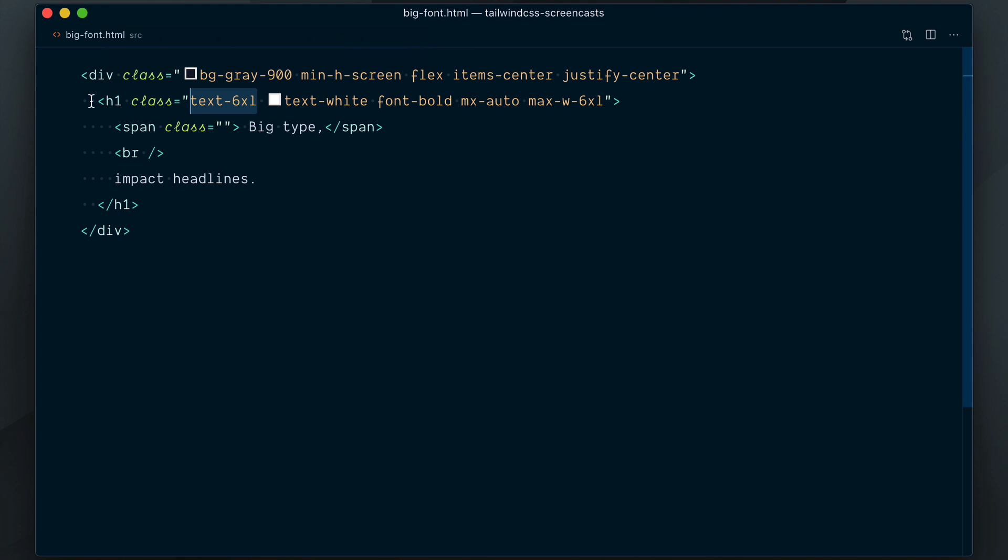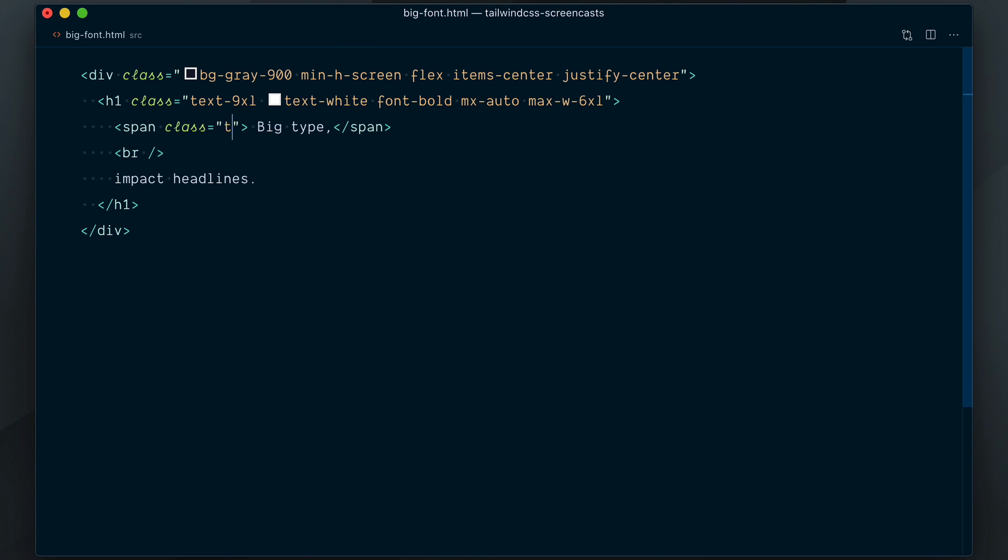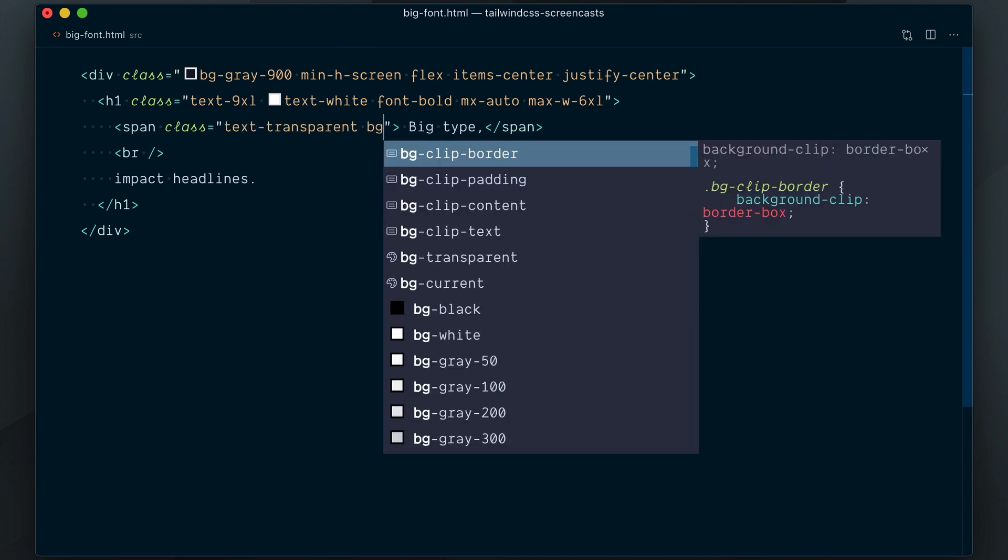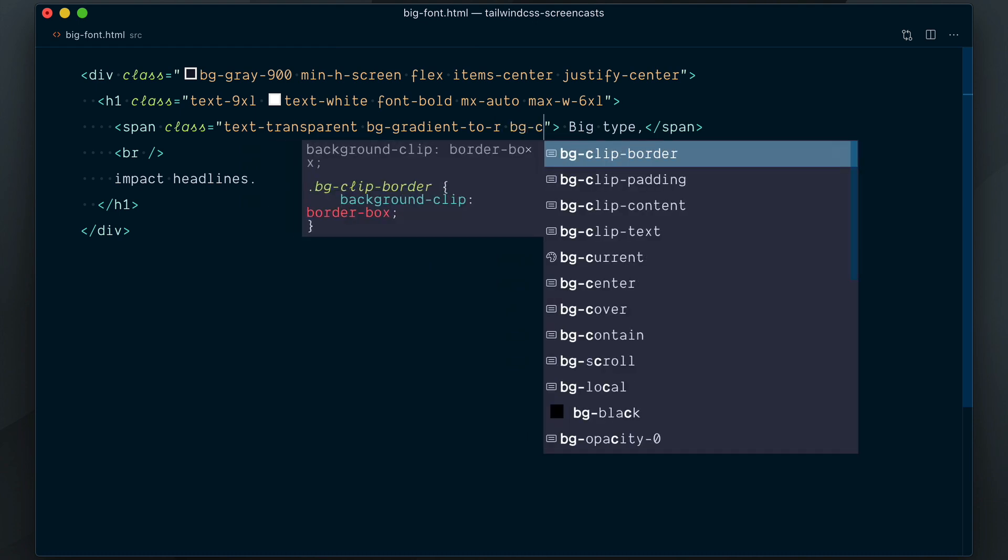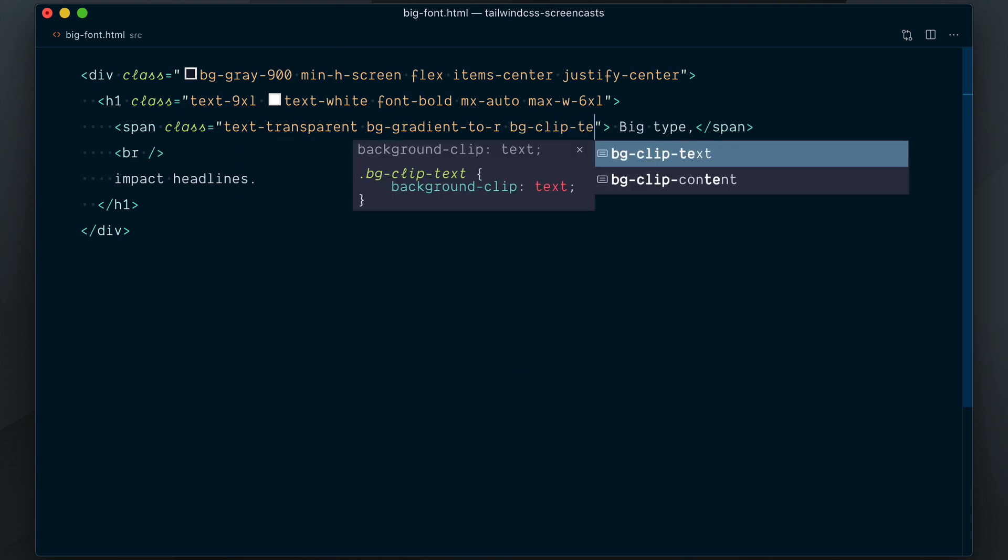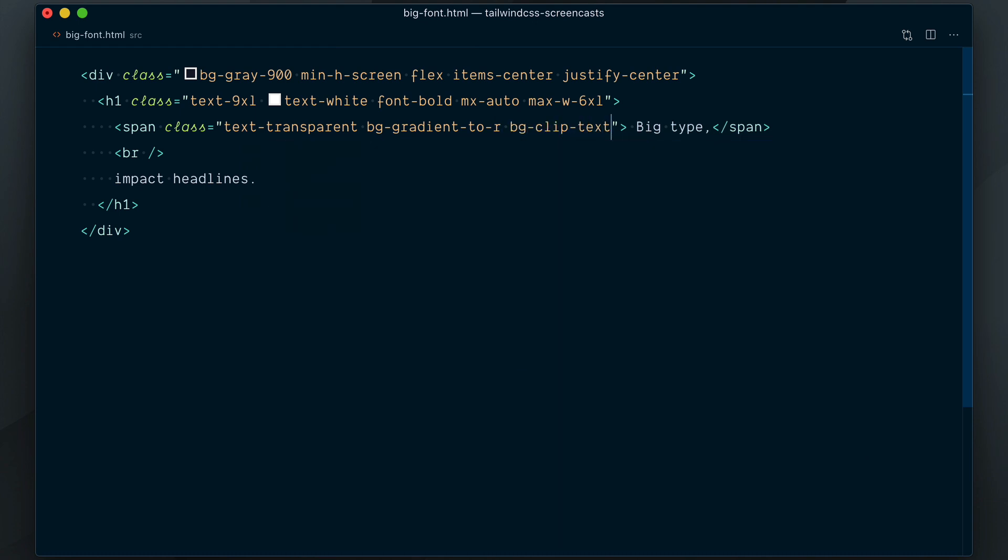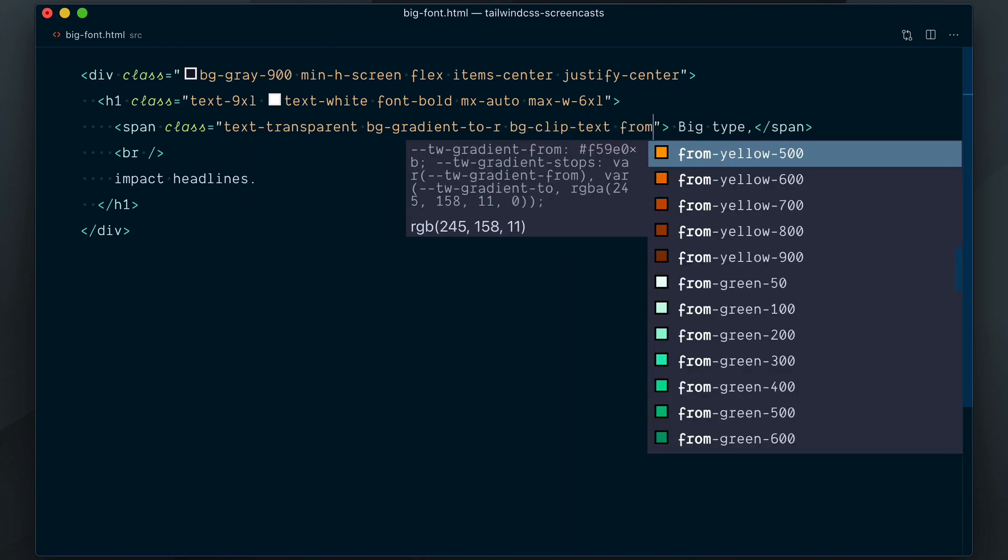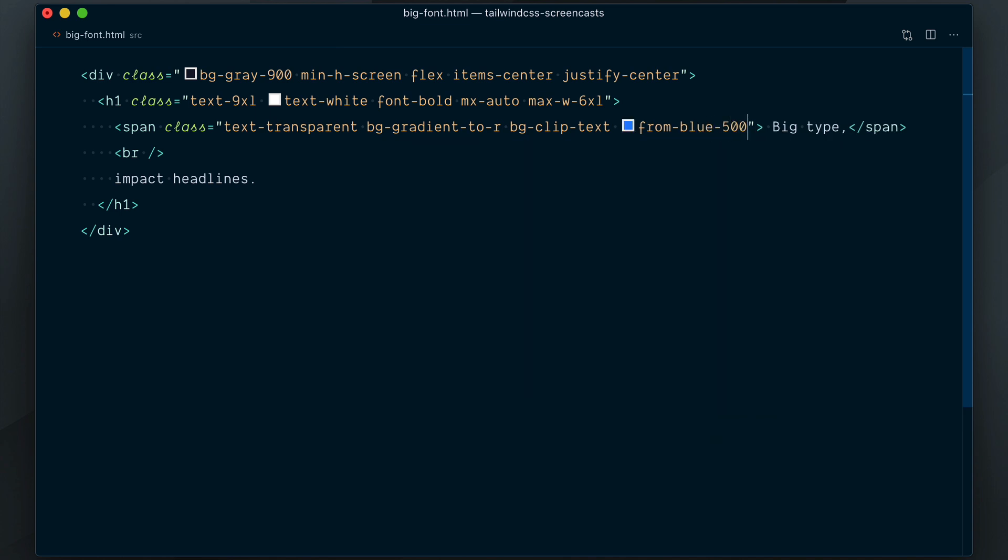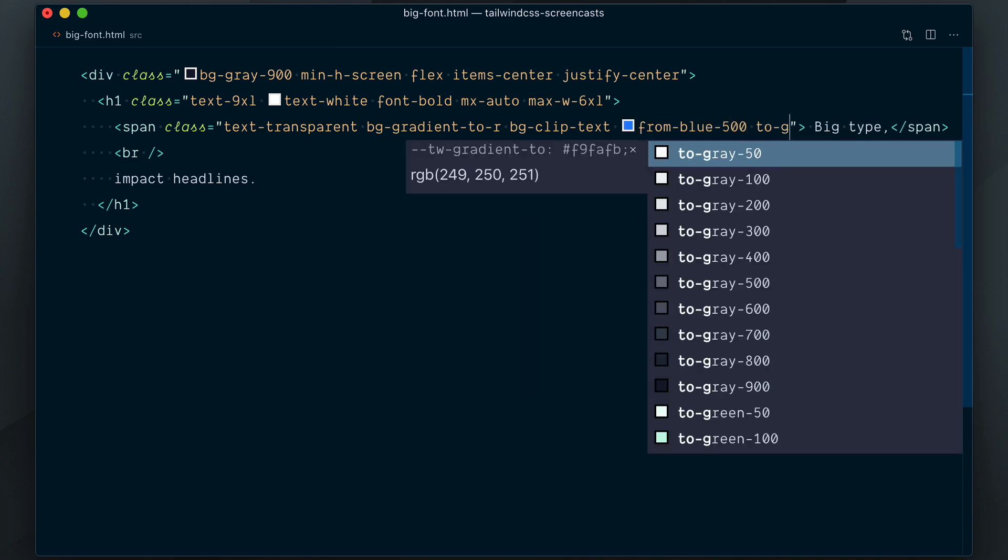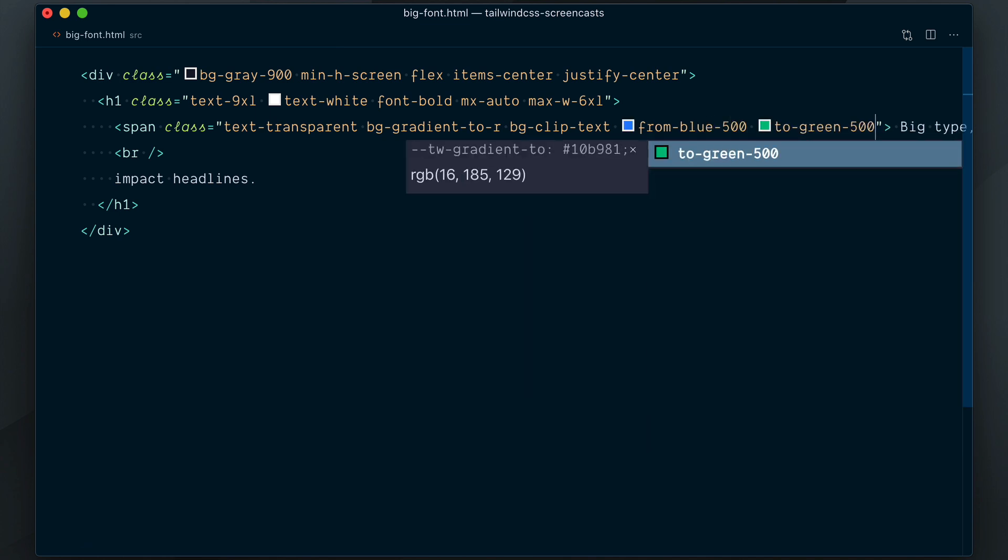I'll change the font size from 6XL to 9XL and add some colors to our first line by setting the text to transparent, adding a background gradient from left to right, and setting the background clip to text. Next, for the gradient colors, I'll go from blue 500 to green 500.